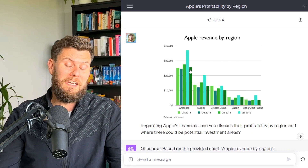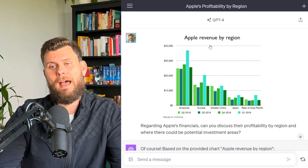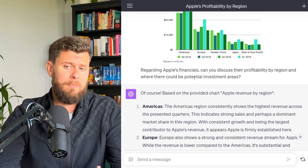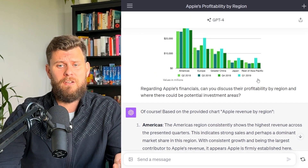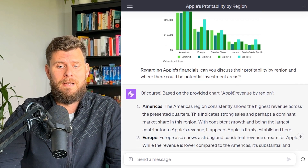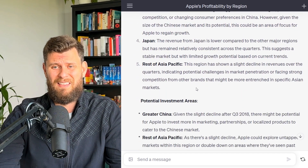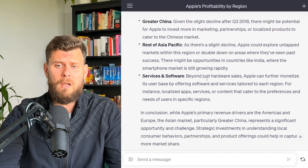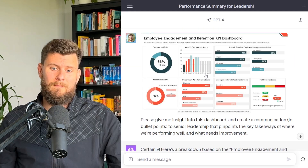Next up, it can read financial graphs. Here we have an example of Apple revenue by region, and I put in the prompt: 'Can you discuss their profitability by region and where there could be further investment areas?' It gives a full breakdown, and this prompt took about one minute to run — some really cool insights.